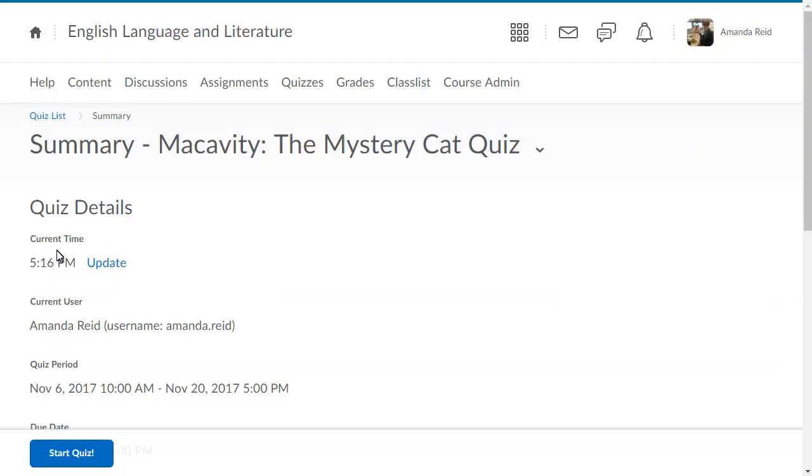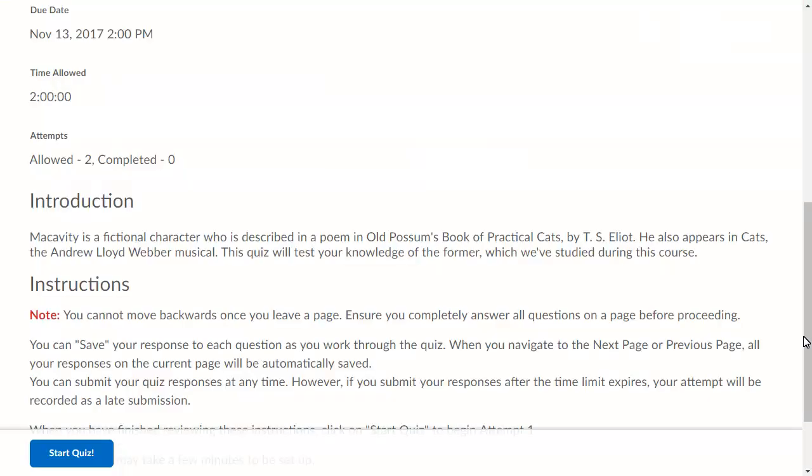Read the details. This gives you important information, such as the quiz period, due date, time allotted, and number of attempts.